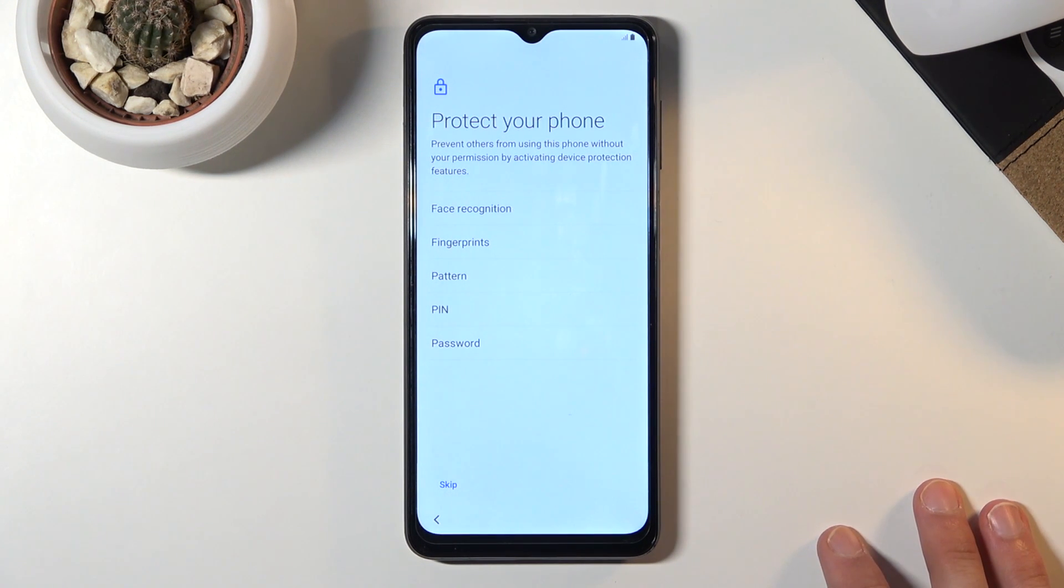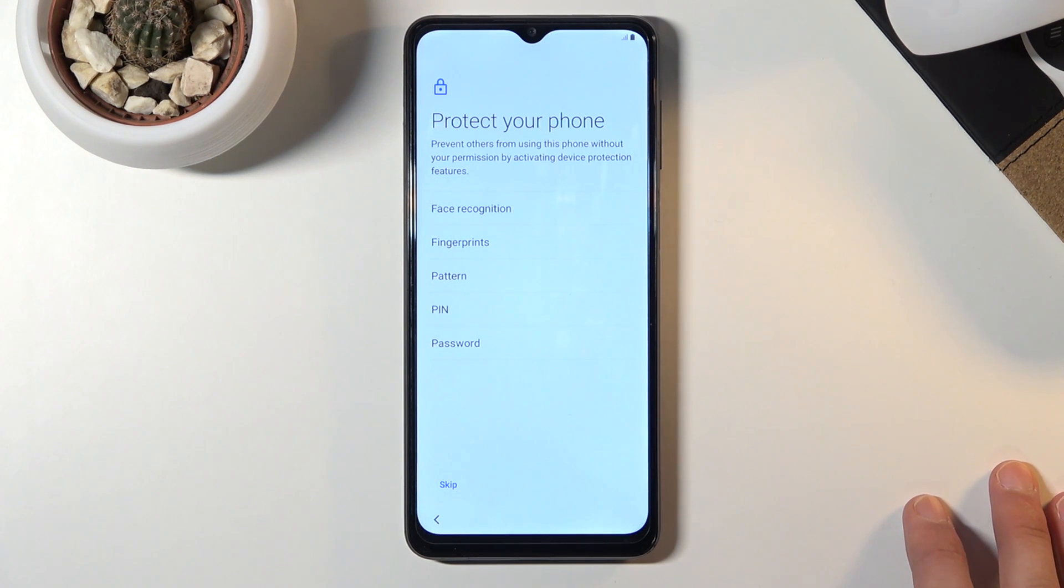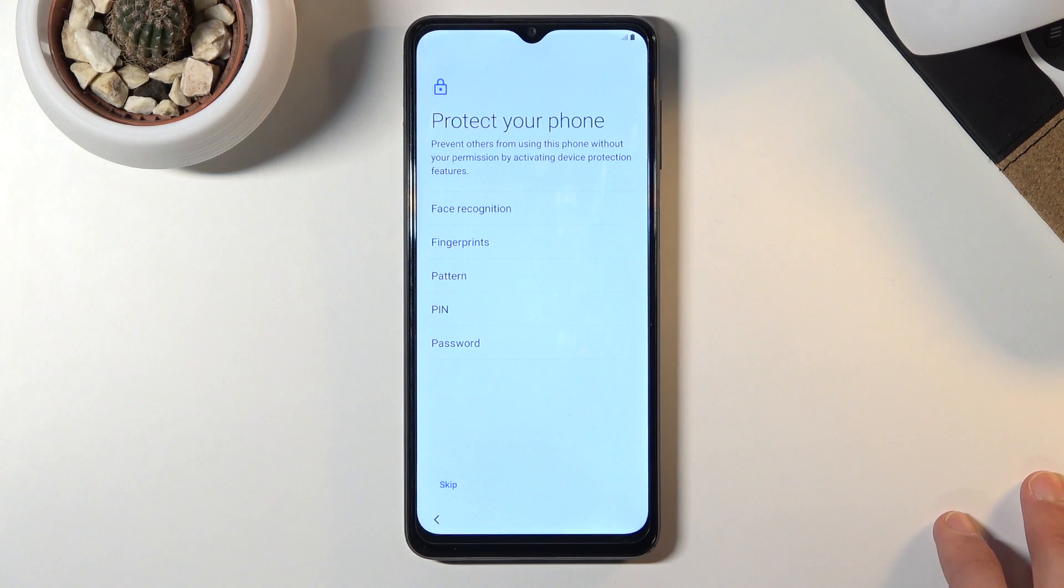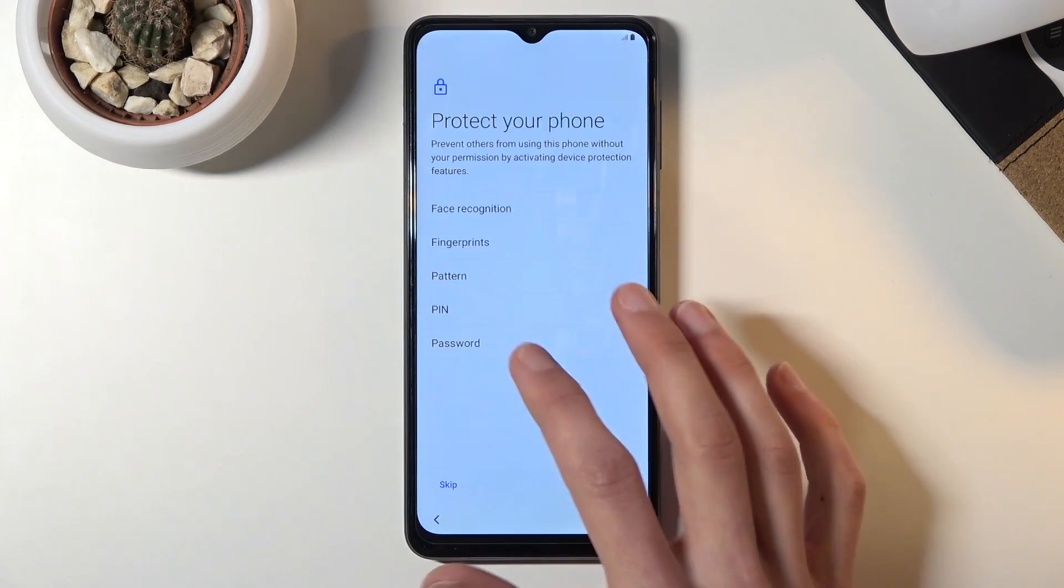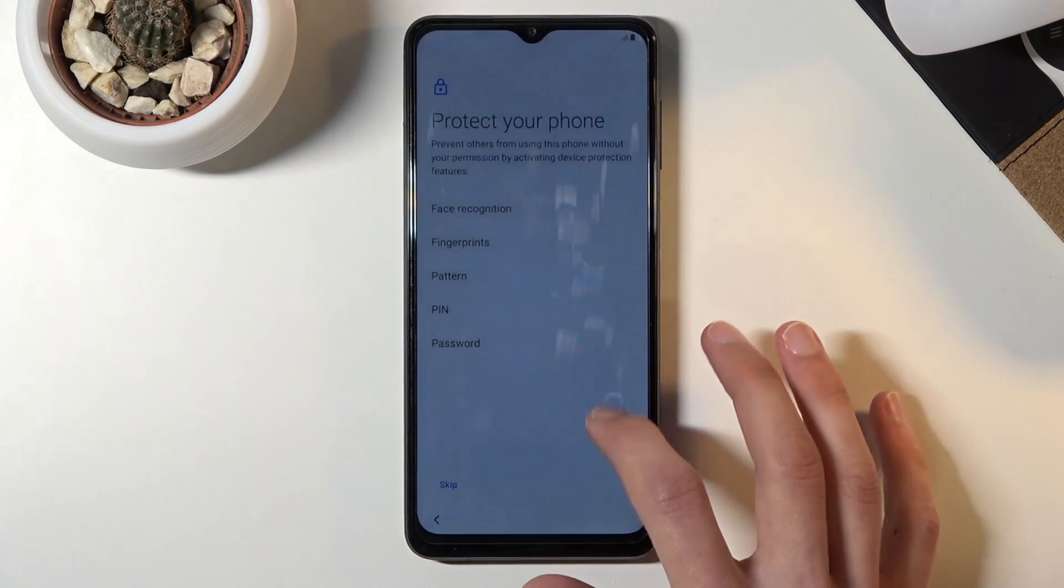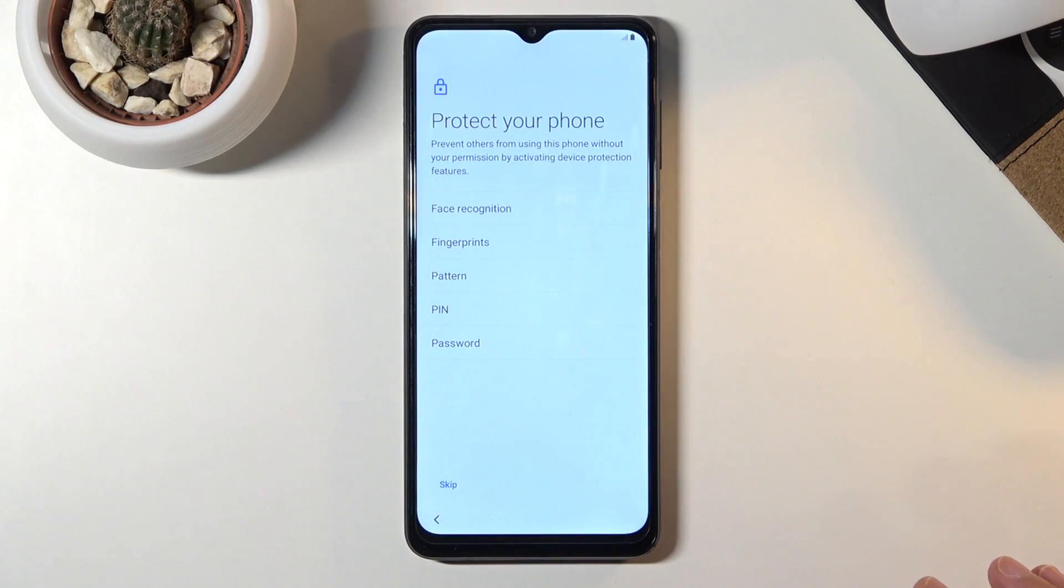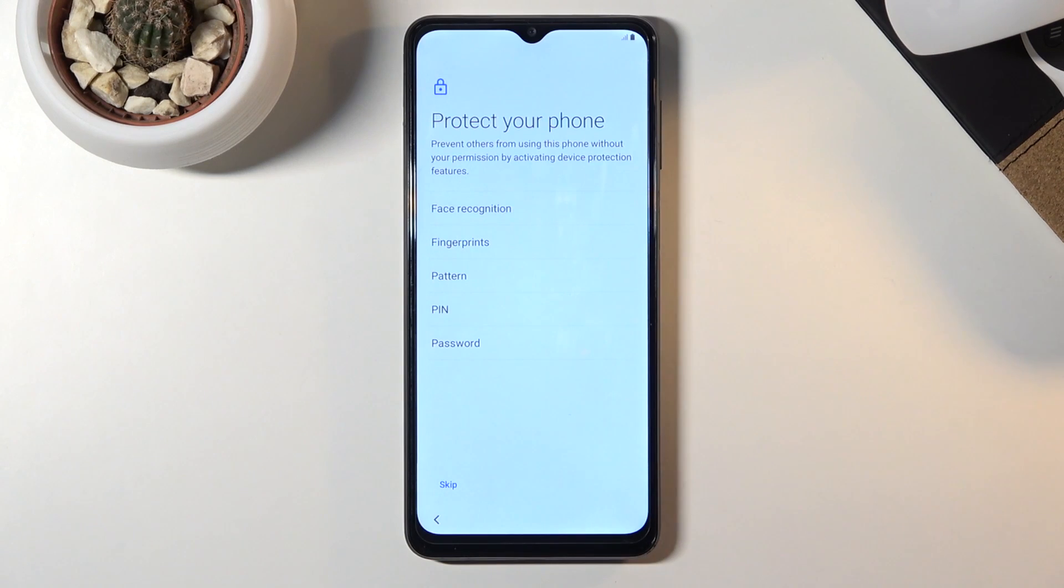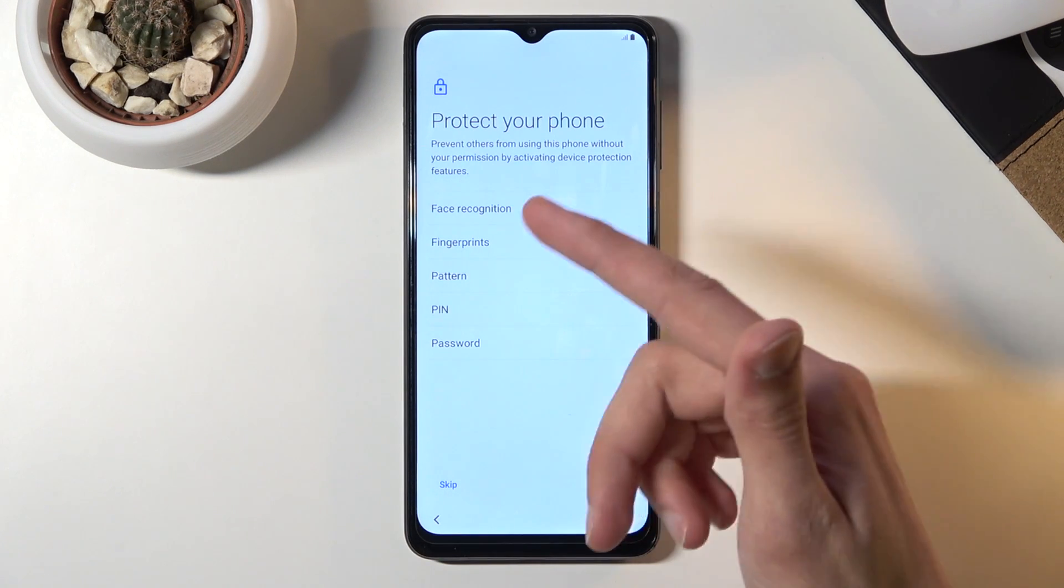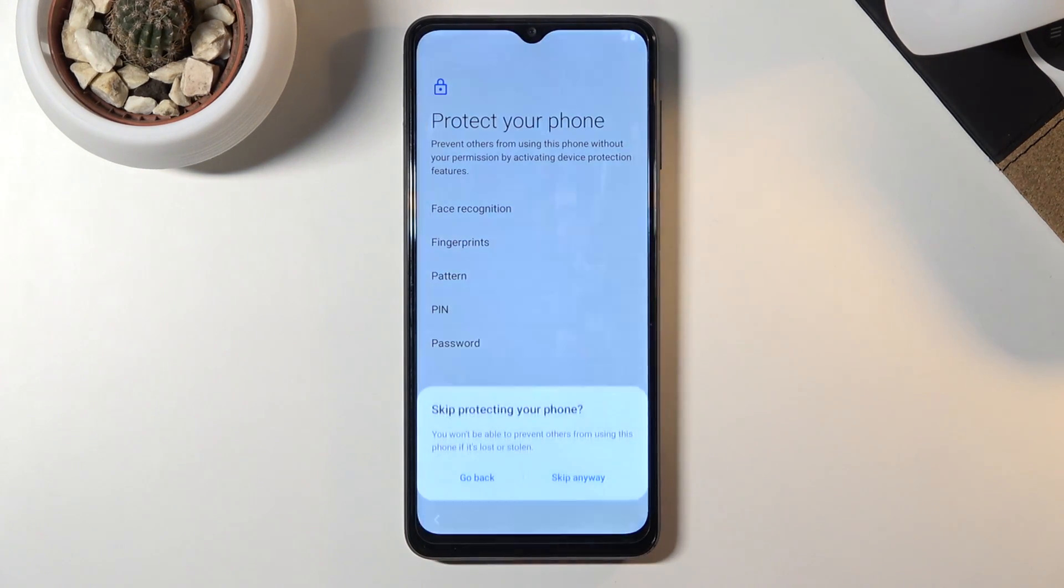That's why you are still forced to set up PIN, pattern, or password on top of that. You can skip it all together or you could go with only PIN, pattern, or password, one of those, and not set up either fingerprint or face recognition. It's completely up to you. I'm just going to skip it though.